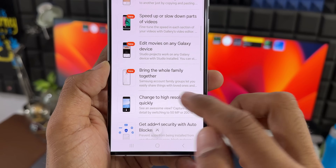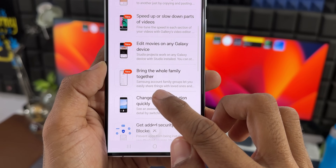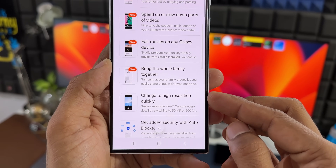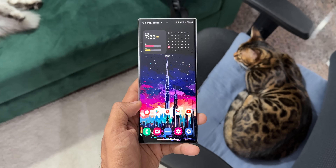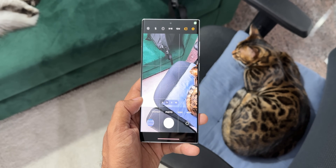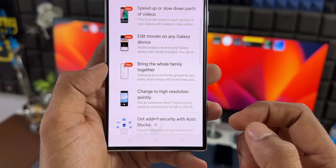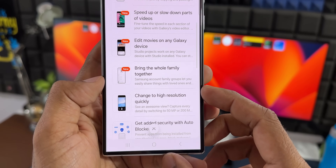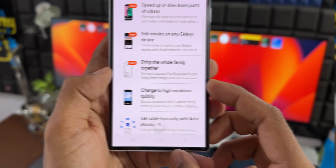The next one says 'bring the whole family together' — Samsung account family groups let you easily share things with loved ones. Then there's 'change to high resolution quickly,' which is a camera feature. It says you can capture every detail by switching to 50 megapixel or 200 megapixel. Maybe the switching process is made easier now, though I'm not sure exactly what this feature is all about.